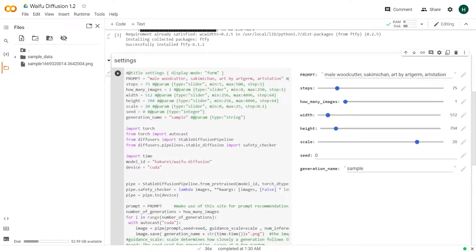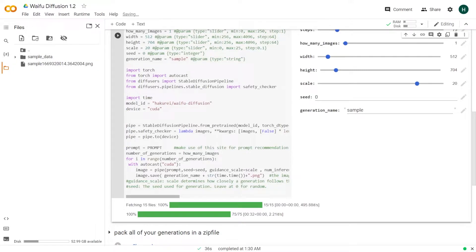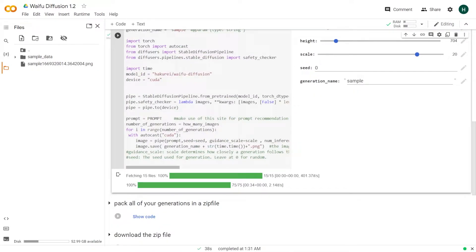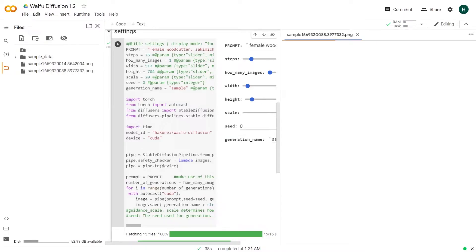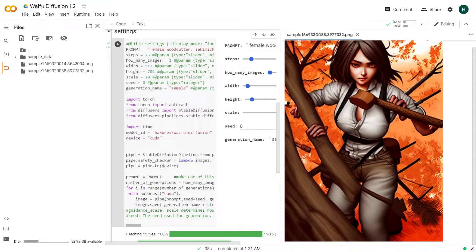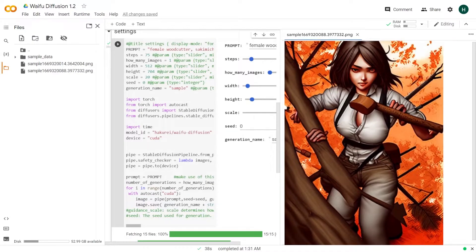Let's now try the female version. That definitely leans more towards anime. This looks similar to a character from Attack on Titan. The elements of the woodcutter — such as logs, an axe, and the outfit — are there, which is good.